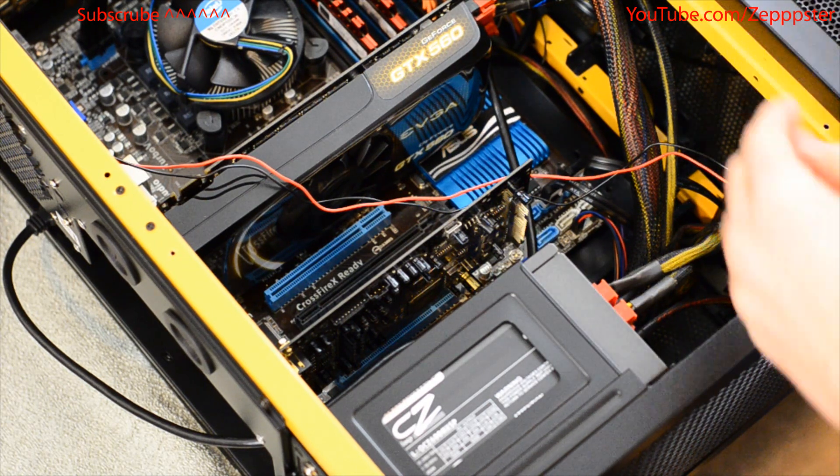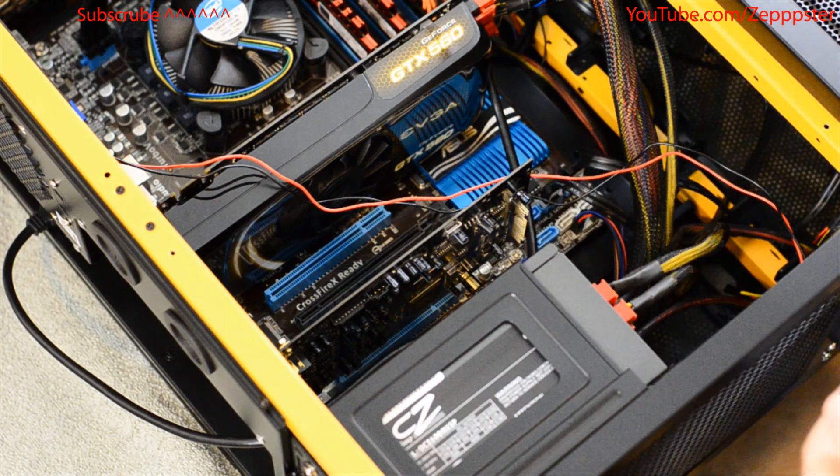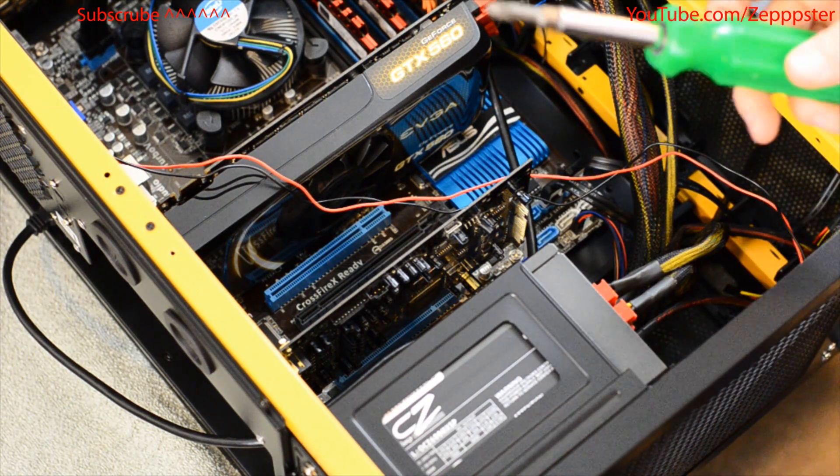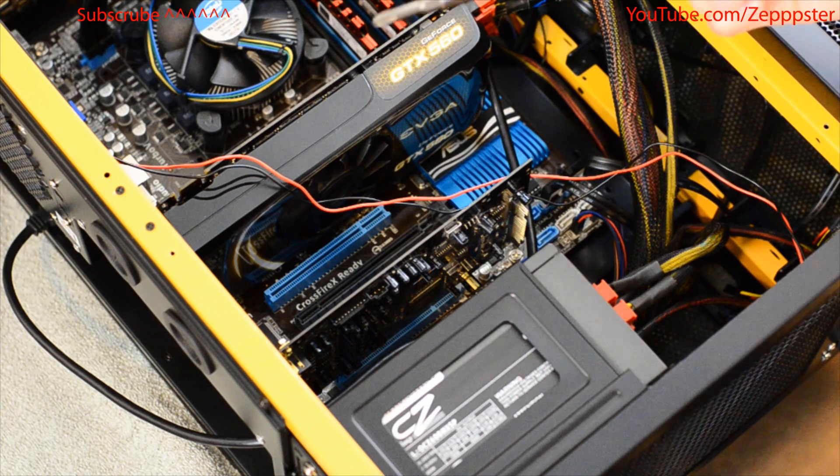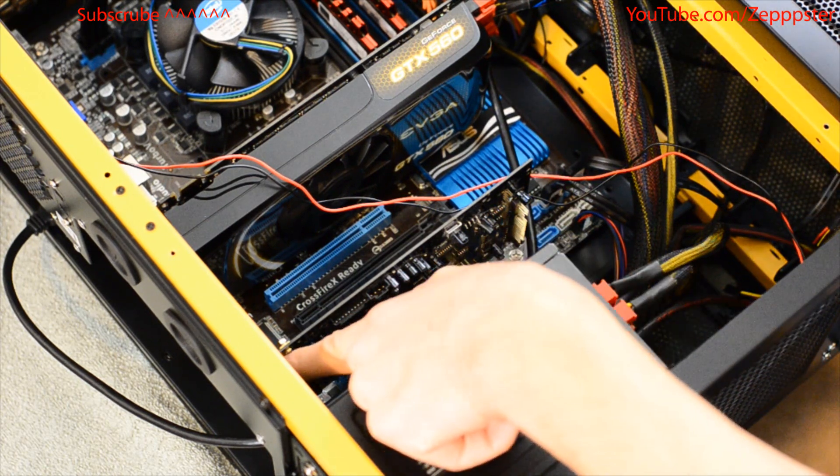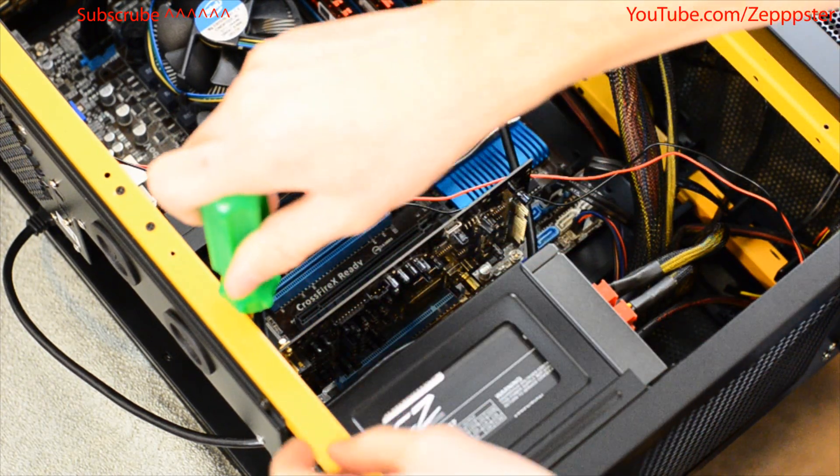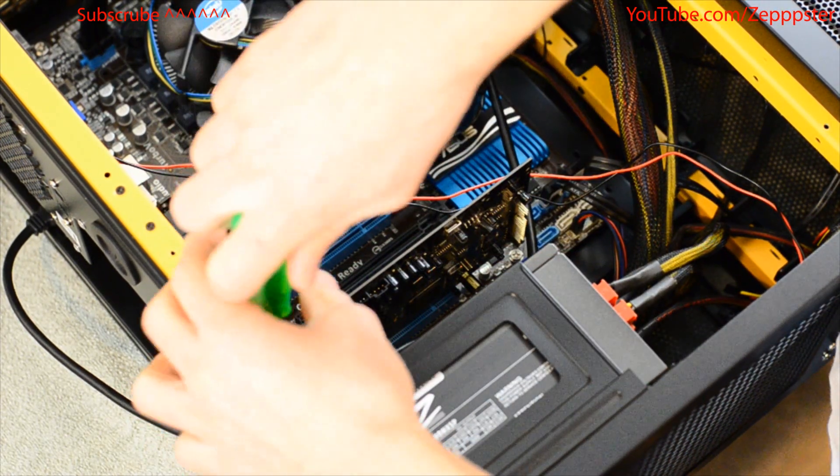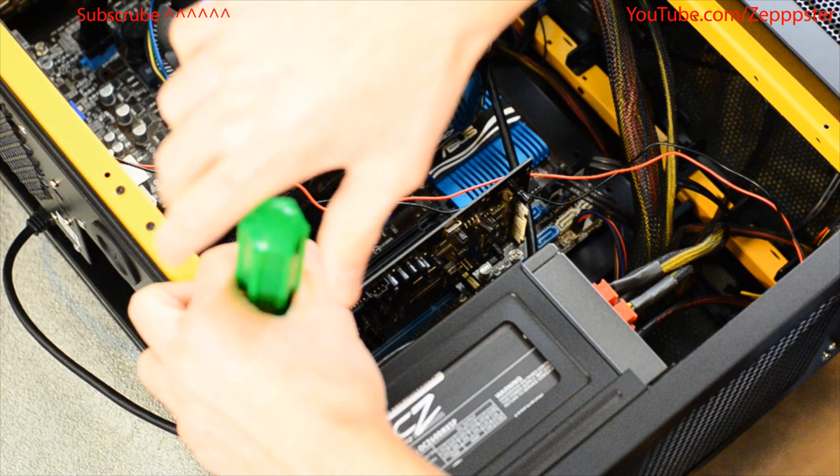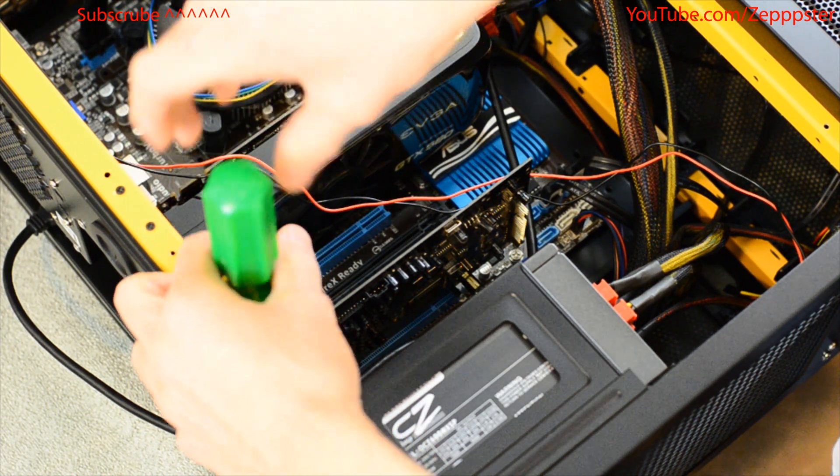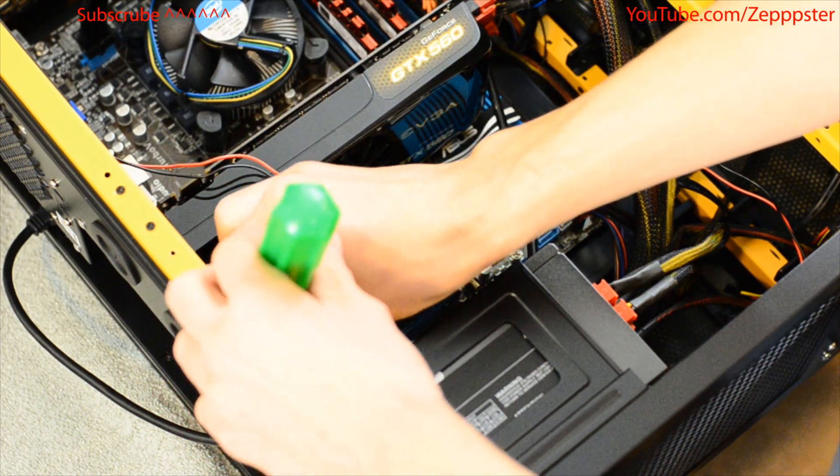So to install a sound card, or pretty much any card that doesn't have any other connections, all you're going to need is a screwdriver, and you're going to undo the screw that is holding in the bracket that you would like to take out.